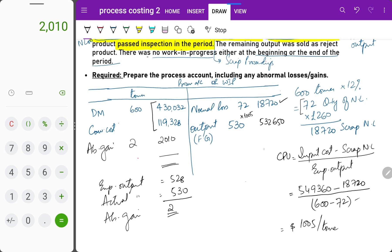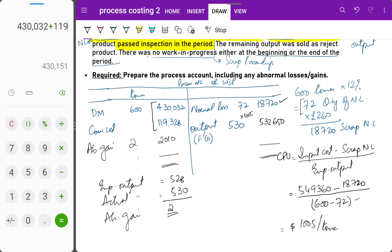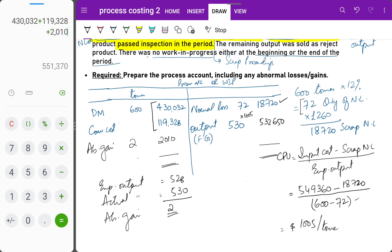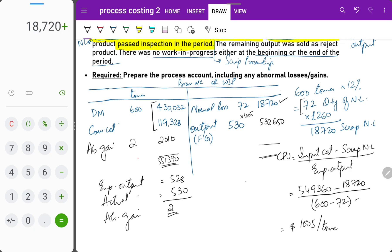To verify the account balances: debit side = 30,032 + 119,328 + 2,010 = 551,370. Credit side = 18,720 + 532,650 = 551,370. The process account balances itself — you don't need to force it. Debit side equals credit side, confirming our calculations are correct.